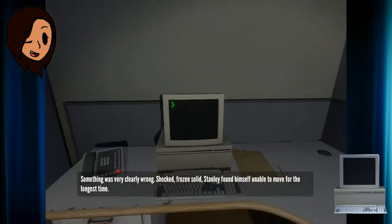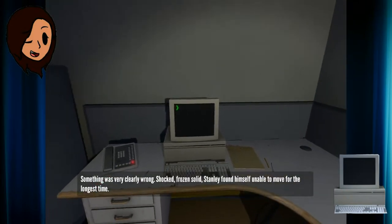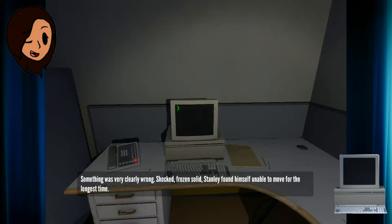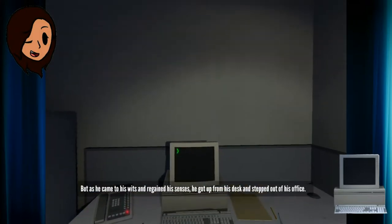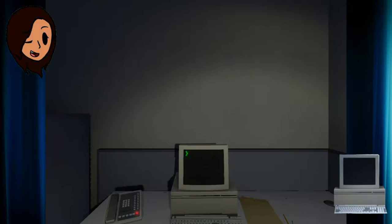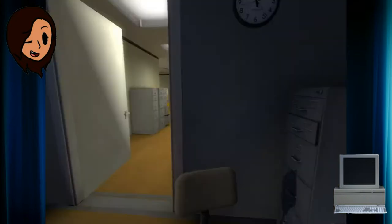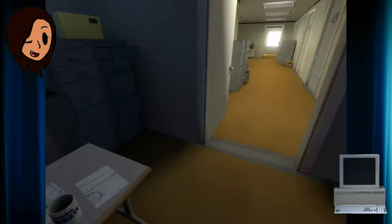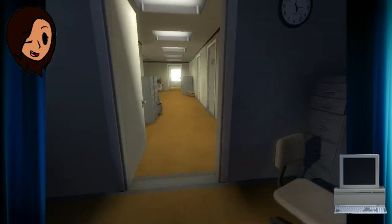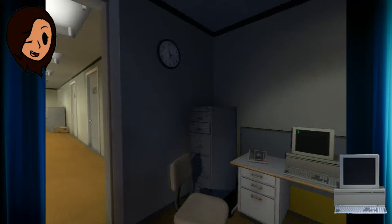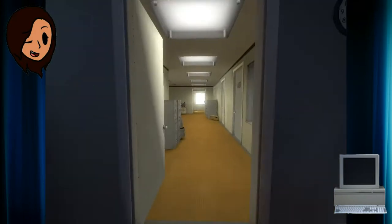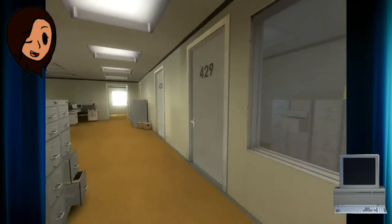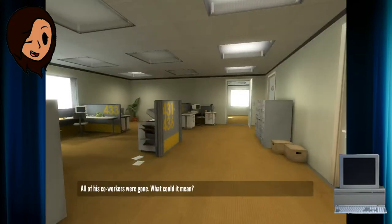Shocked, frozen solid, Stanley found himself unable to move for the longest time. But as he came to his wits and regained his senses, he got up from his desk and stepped out of his office. And thus we play. Hi, I'm Stanley. Although my name is Stephanie. As requested by Steve, he told me to buy this game.